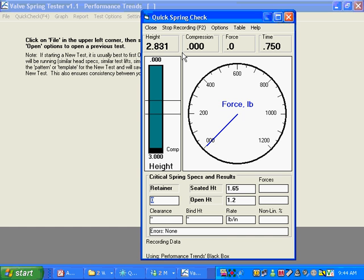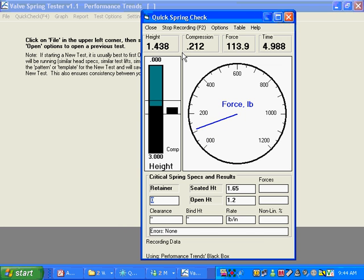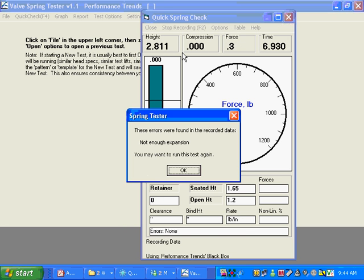You press F1. You can see the time starting to advance. Got my spring on there. I'm going to take it into bind, give it a little bit more oomph, release it.